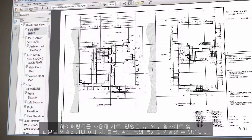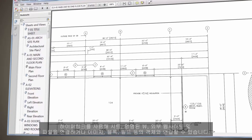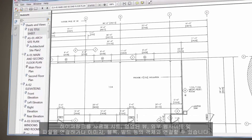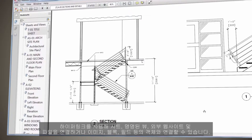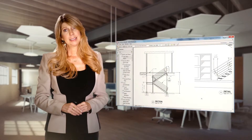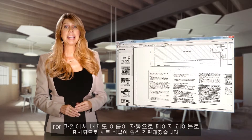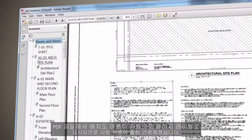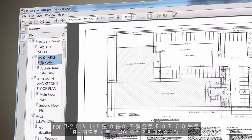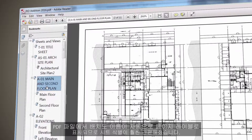Use hyperlinks to link sheets, named views, external websites and files, or from objects such as images, blocks, and fields. Layout names are automatically displayed as page labels in the PDF file, making it much easier to identify sheets.